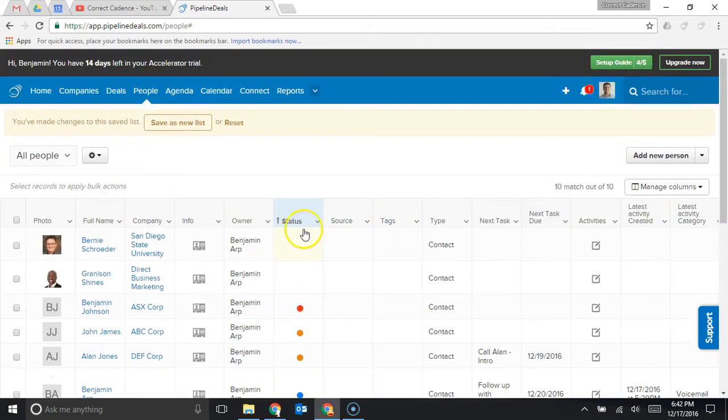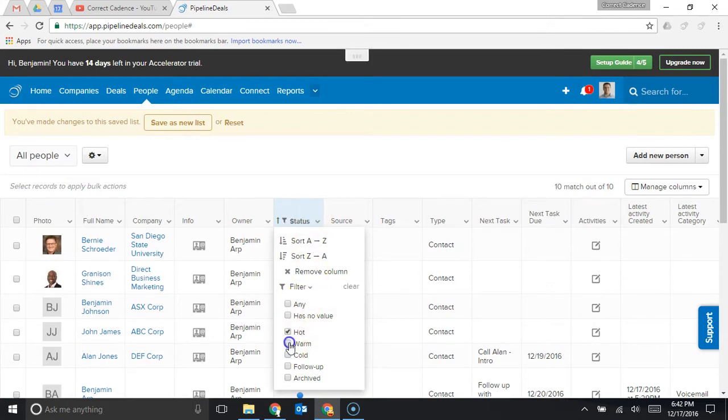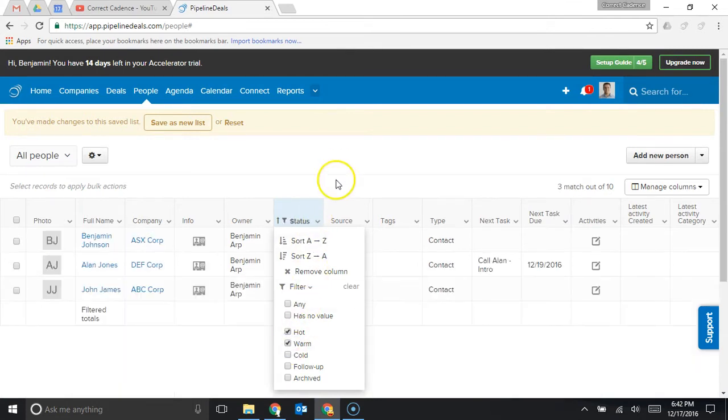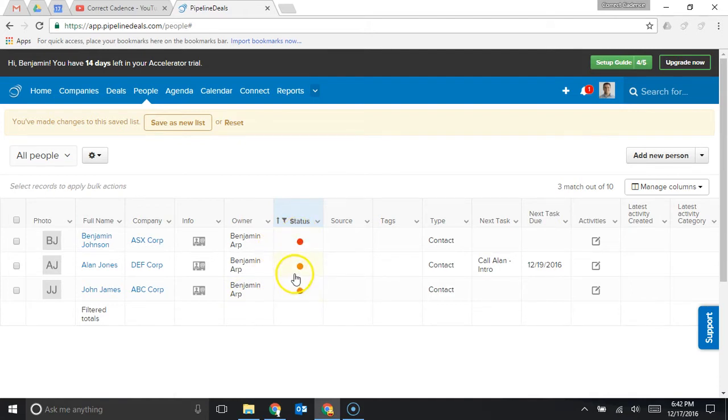That's one way that I can sort but if I actually wanted to filter this and say okay I just want to see my hot and warm leads, these are the three people that I'm considering hot or warm, these are probably people that I want to follow up with right away.